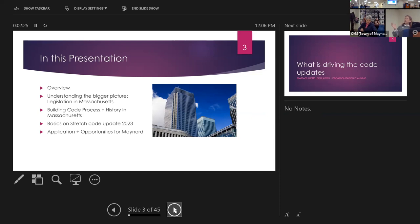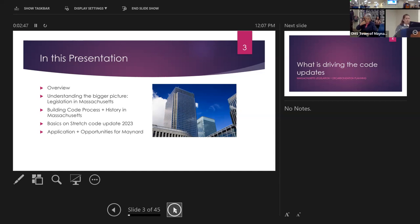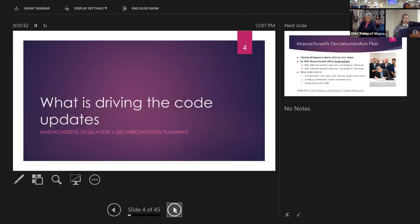I'm going to give you the legislative perspective from the state level, talk a little about how building codes are adopted and formed, and cover the basics of the stretch code as it applies to Maynard specifically. Then I'll give you some application and opportunities, and mention a couple of hot topics in our community. I'm also a resident of Maynard, which is why I'm here today and offered to give this presentation. Thank you to Megan Samuto and the town of Maynard for having me.